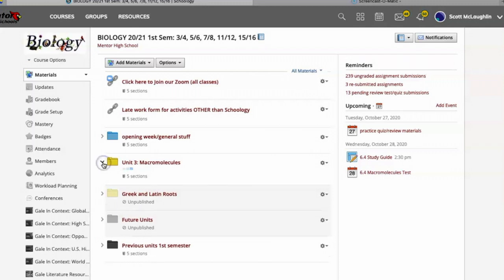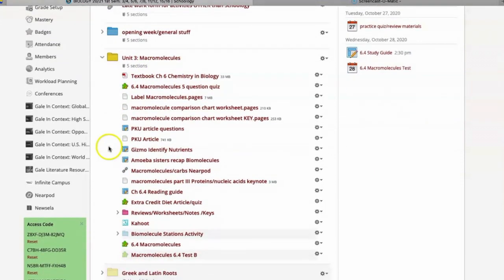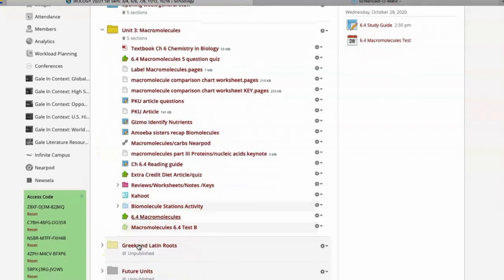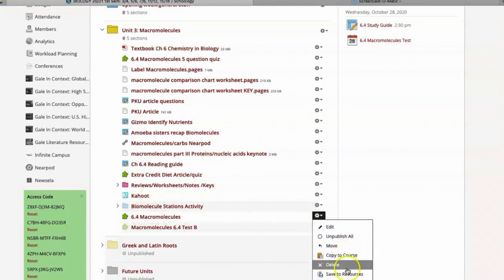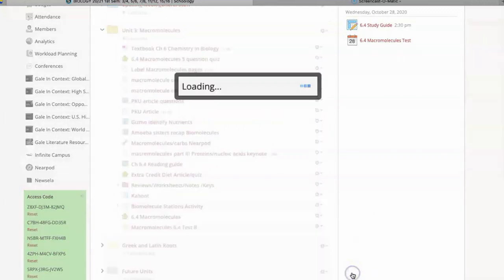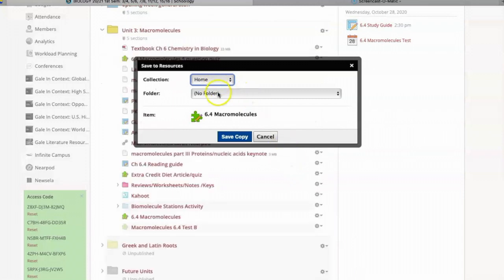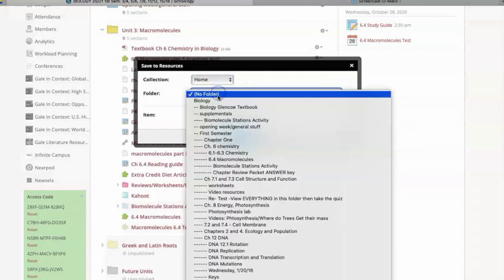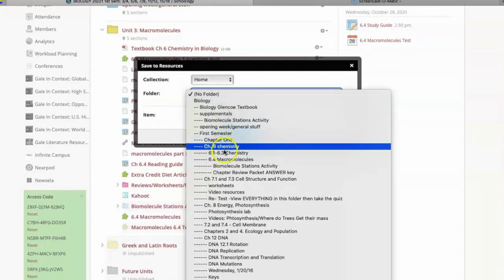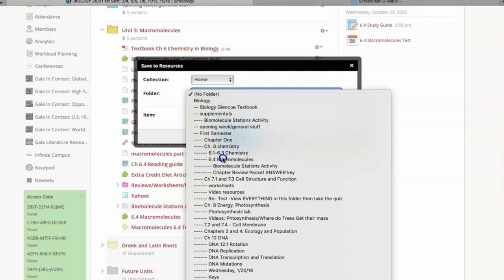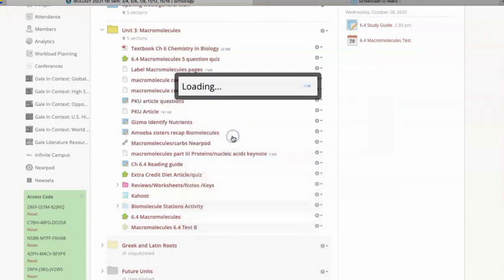So I'm going to go down to macromolecules, that's the folder I'm working with. Here's the green puzzle piece that I'm using. First thing I'm going to do is go to save to resources.